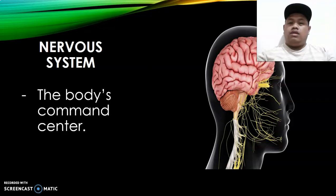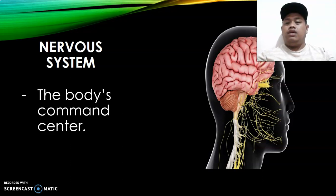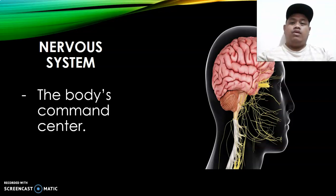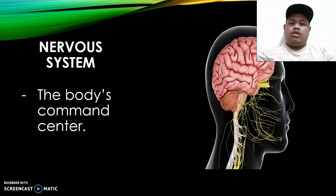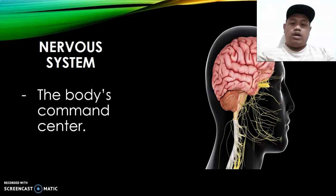The nervous system acts as the command center of our body. It controls everything from what we see, what we hear, what we feel, all our emotions, including the voluntary and involuntary functions. Without it, there will be problems in terms of coordination, sensing things, and adapting to stimuli.